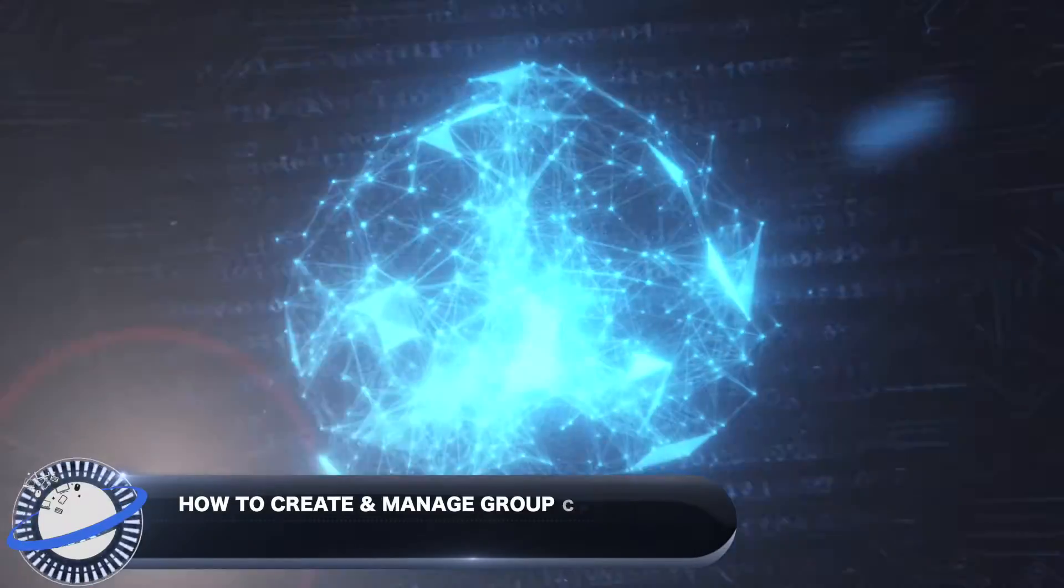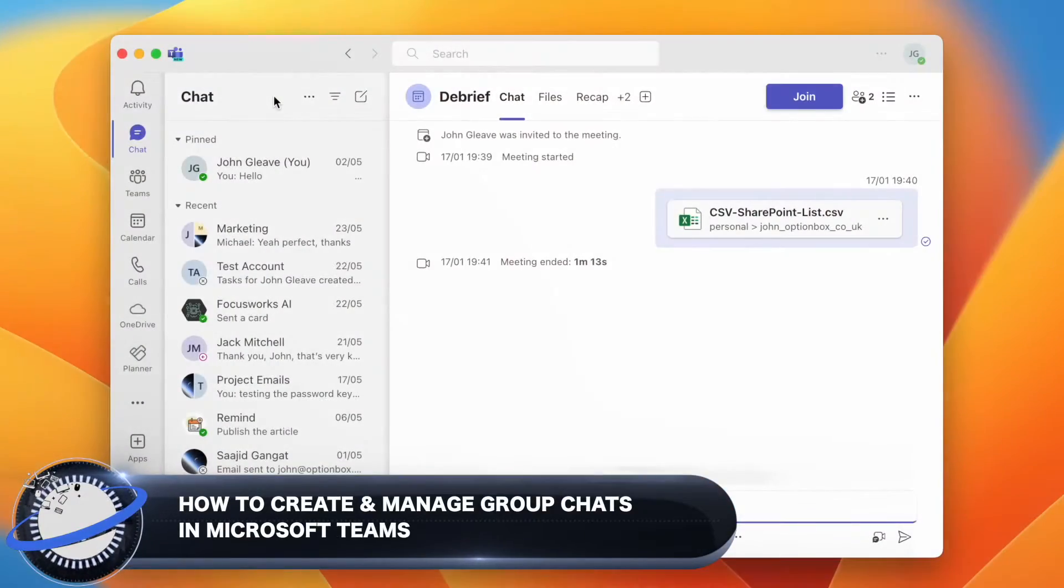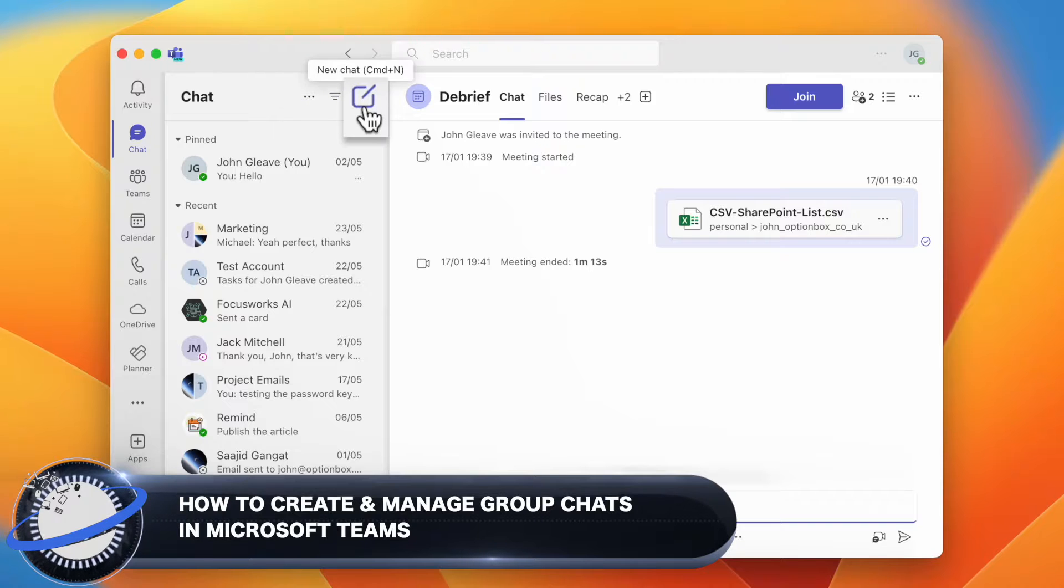In this Business Tech Planet video, we'll show you how to create and manage a group chat in Microsoft Teams.